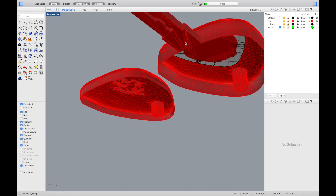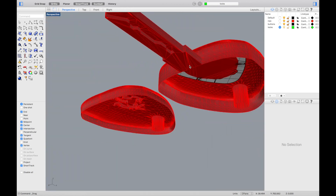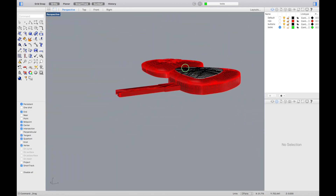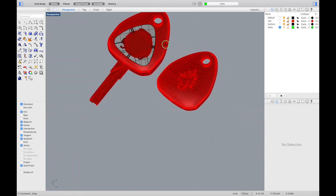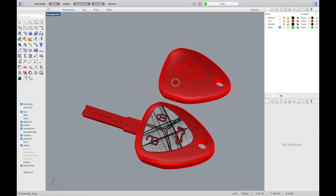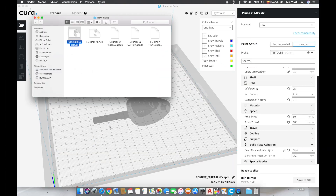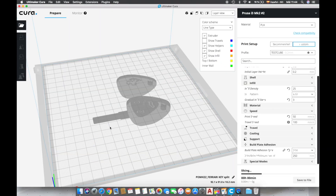Now we just have to flip the bottom part and move them vertically from one of their vertices to the ground plane. As you can see the objects are hollow, but if we export them in STL, since they are in the ground plane, they will be treated as solids.